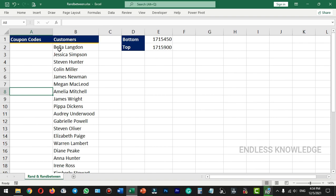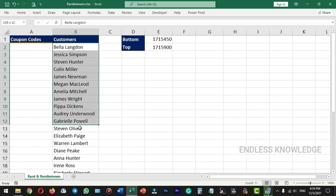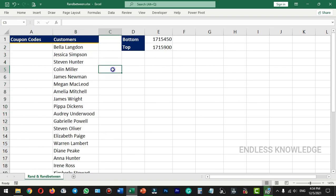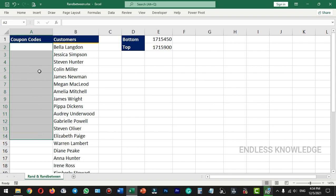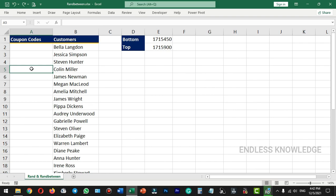Now we have a small data set. We will generate offers and a couple of coupon codes. We will be able to generate random numbers.